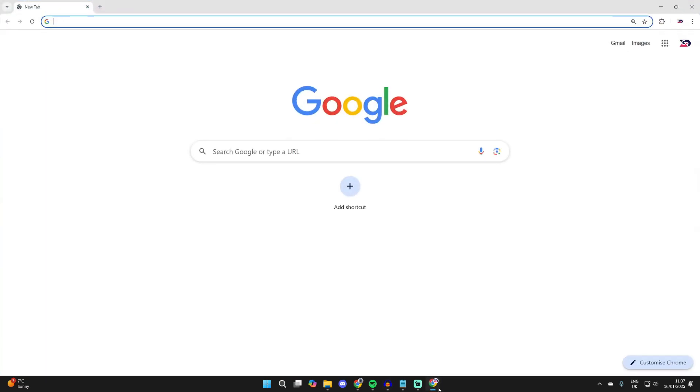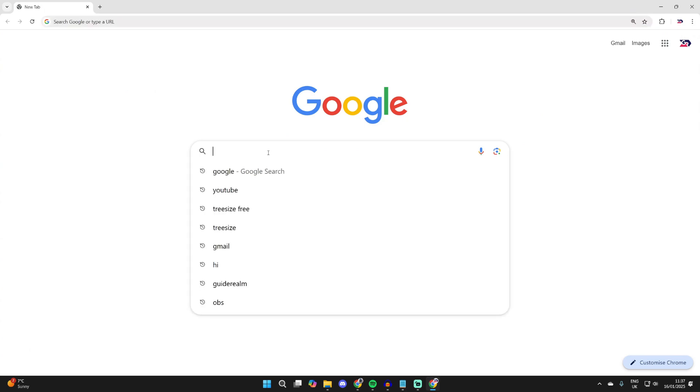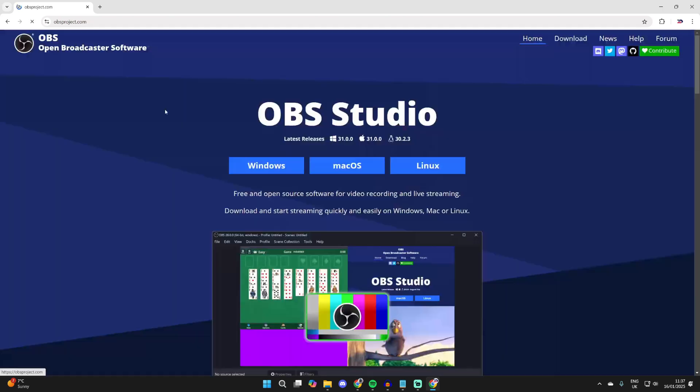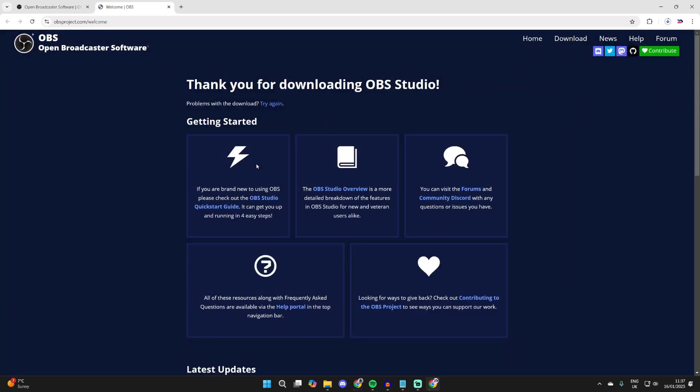To get started, open up a web browser and type in OBS. Come to the site obsproject.com. Now you can choose which version to download. In this case, I'm using Windows, so we can click there.